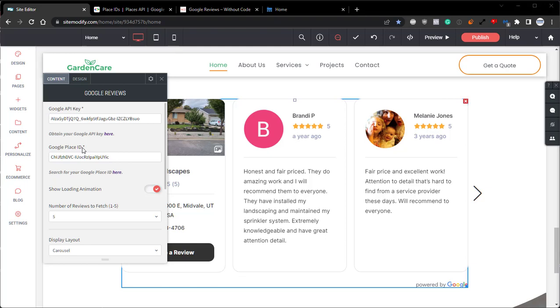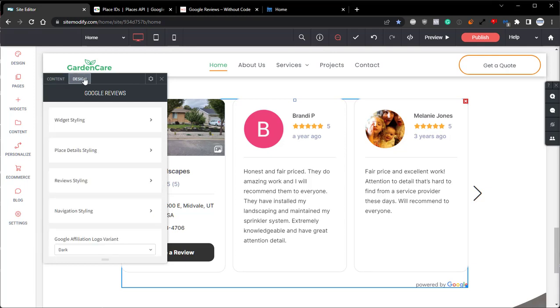With the content tab taken care of, let's jump into the design tab and get to styling this widget. Here in the design tab, we won't go over every option as everything is pretty self-explanatory and as with the content panel, everything is labeled with its exact function. However, there are a few options specifically that I did want to highlight and some options that we were going to change to better match this widget to the theme of the site.